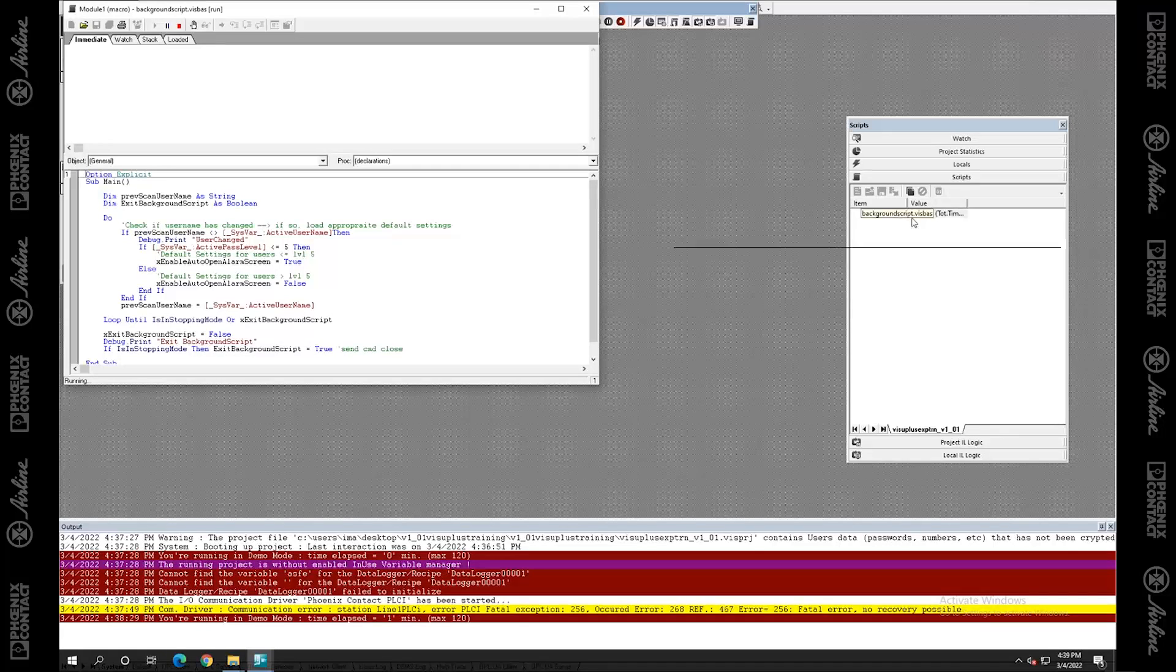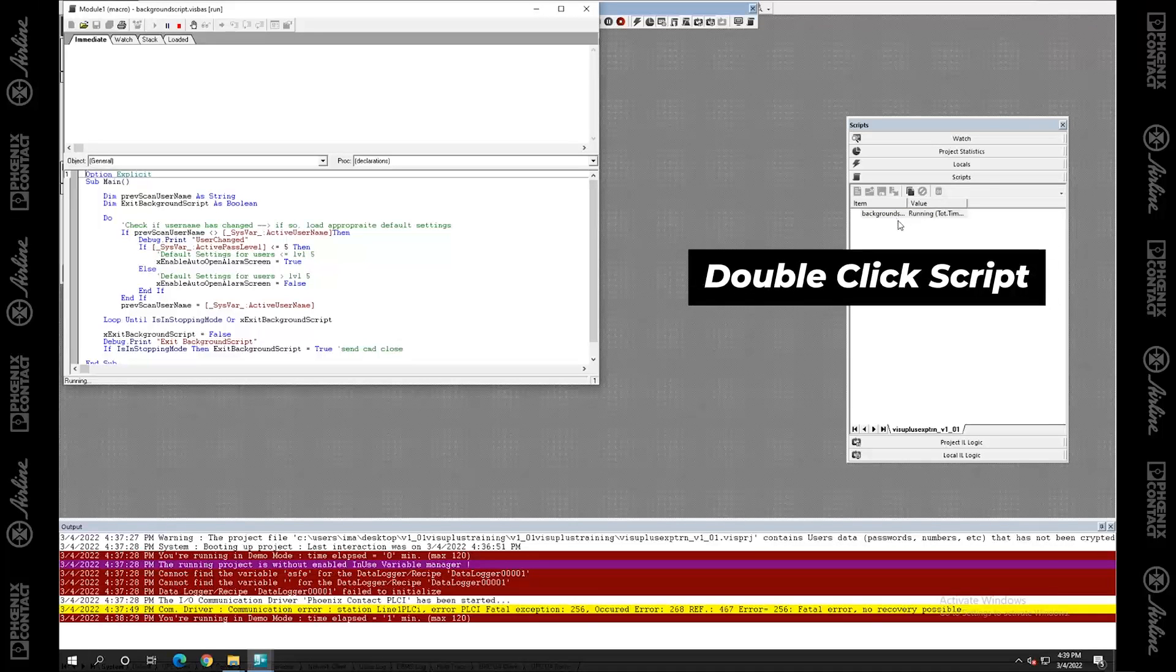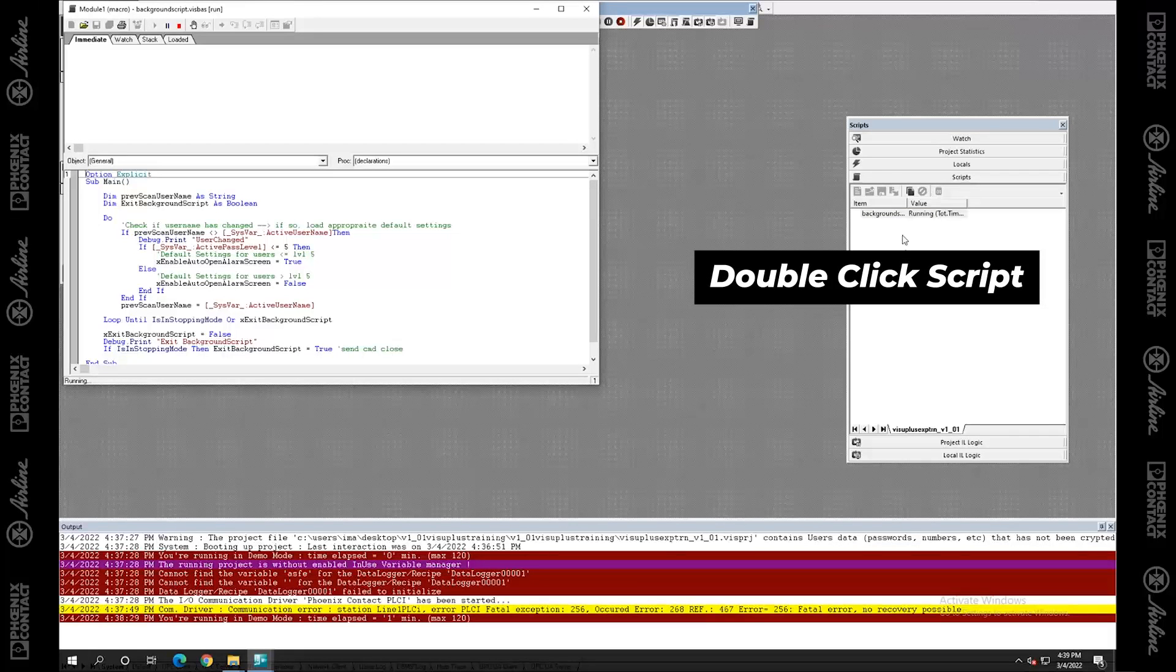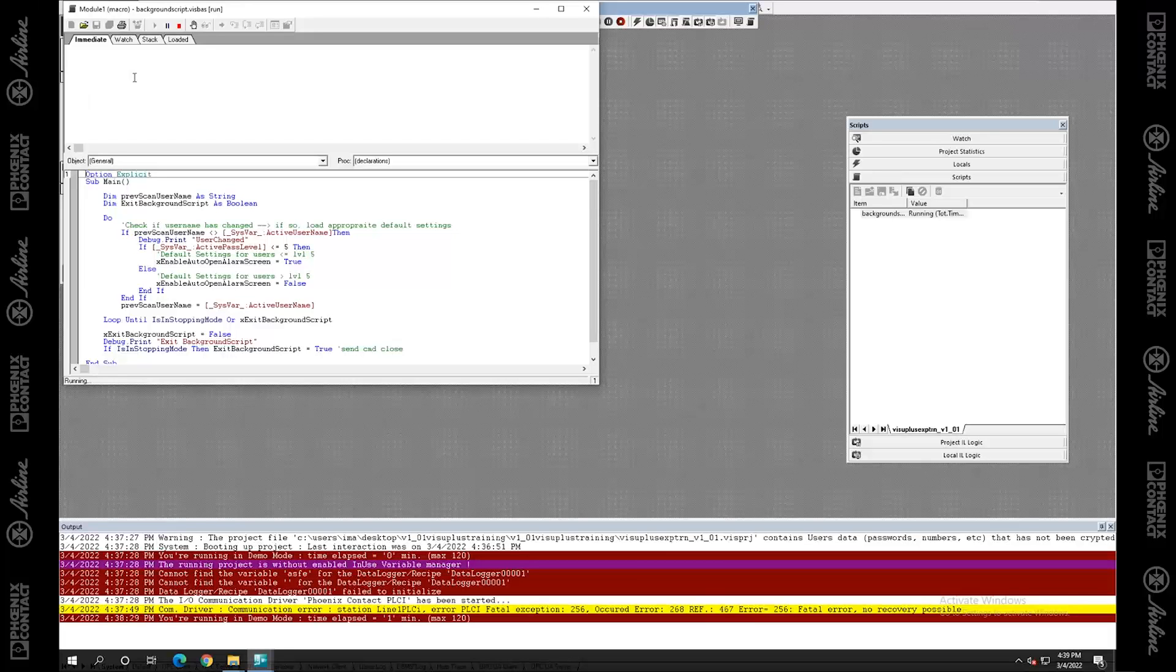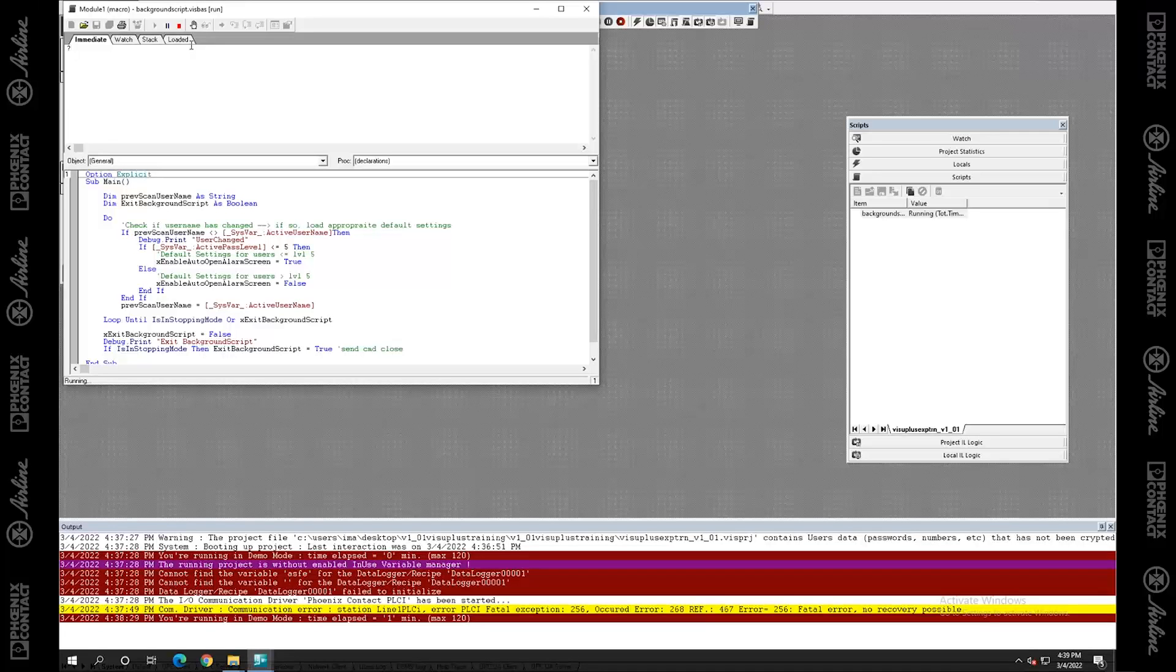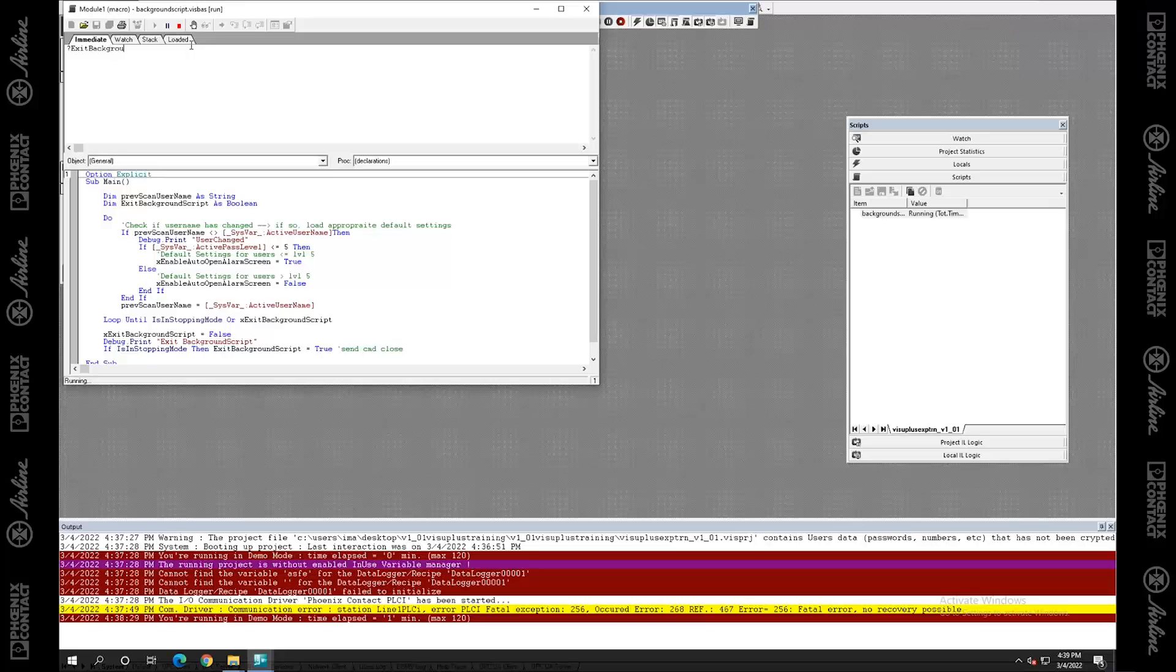So I'm double clicking this script. This is showing me what scripts are running. I double clicked it. And it's telling me, here's what's running. And in this one, you get this immediate window as well, which is kind of nice. So you can do things like, say, show me the variable value of, let's tell me what exit, what was that one? Exit background script. And it tells me exit background script is currently false.